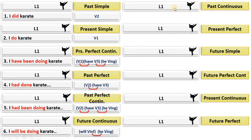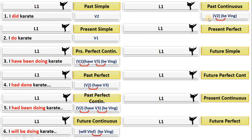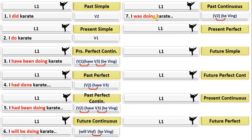For past continuous, you don't have to study this verb tense. All you have to do is make a connection with English grammar and your native language's grammar. Write down the formula of past and continuous: verb two and be + verb-ing. The second form of 'be' is 'was/were,' giving 'was/were + verb-ing' — 'was/were doing karate.' So: 'I was doing karate.'